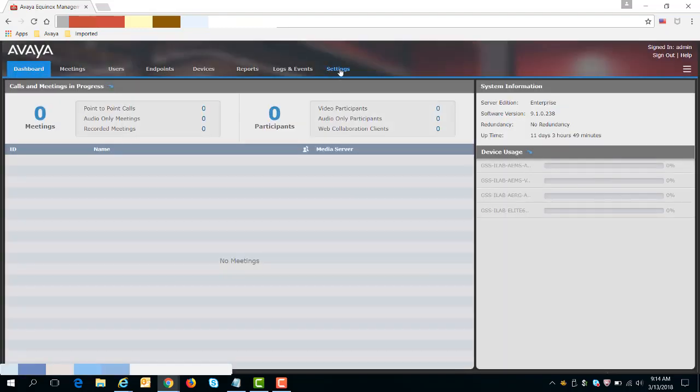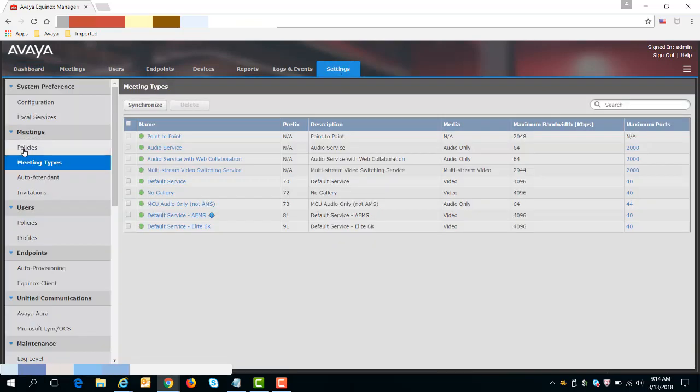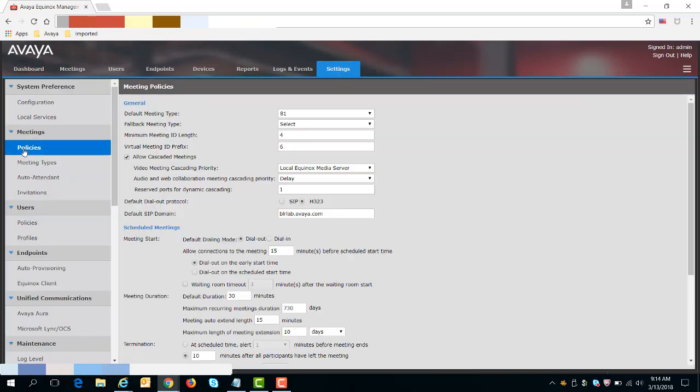you want to go to Settings, then go to Meetings, and then Policies.